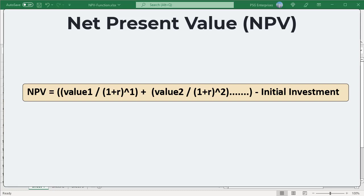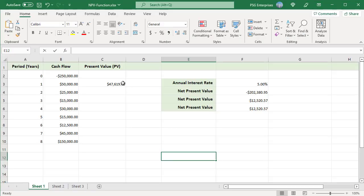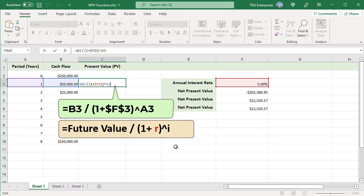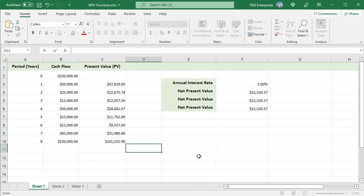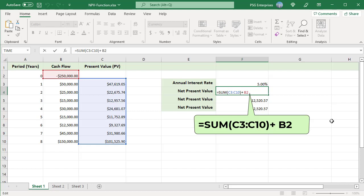Add all the present values of all the cash flows and subtract the initial investment. For example, use this formula to calculate the present value for period 1, using the cash flow in period 1 as the future value. The formula returns the present value of the cash flow in period 1. Copy the formula down to the last period. To calculate the NPV, add the present values of all cash flows and subtract the initial investment. Value in B2 is the initial investment; since it is a negative value, add the initial investment.